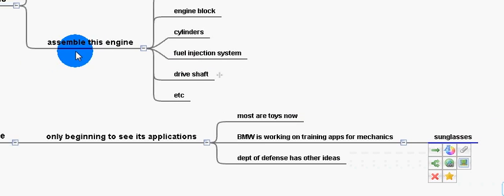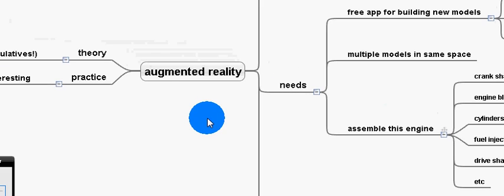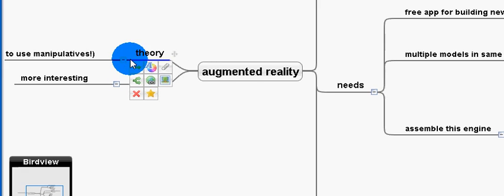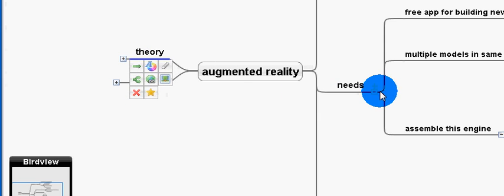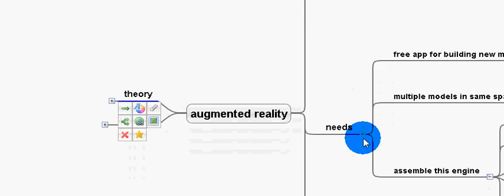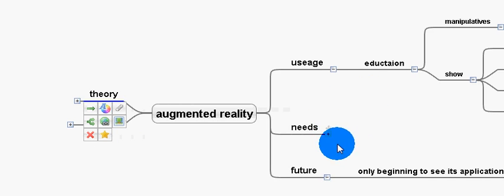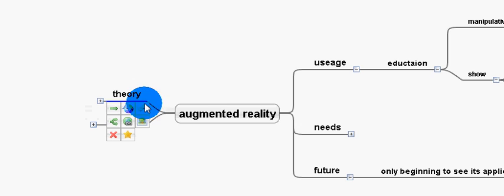So, augmented reality, wow, there's theory, there's practice, there are the needs, and the needs are many because we definitely need a whole lot more smart people in the world. And our schools, unfortunately, are not producing them fast enough.